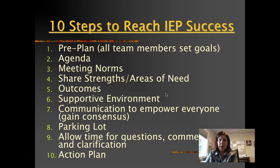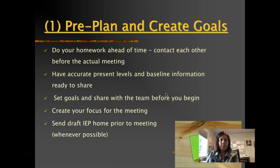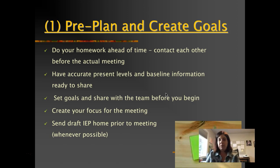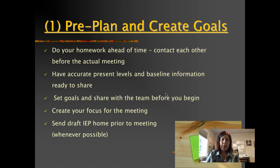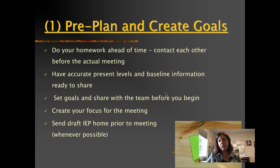Ten steps to reach IEP success. Pre-planning is really important — doing your homework ahead of time, contacting each other including parents and families. Ask the students and families how the year's gone. If you have anything to run by them ahead of time, that's a good idea. Make sure you have data to show accurate present levels and baseline information, because if you don't have really good present levels and baseline data, you're not going to be able to figure out future goals.